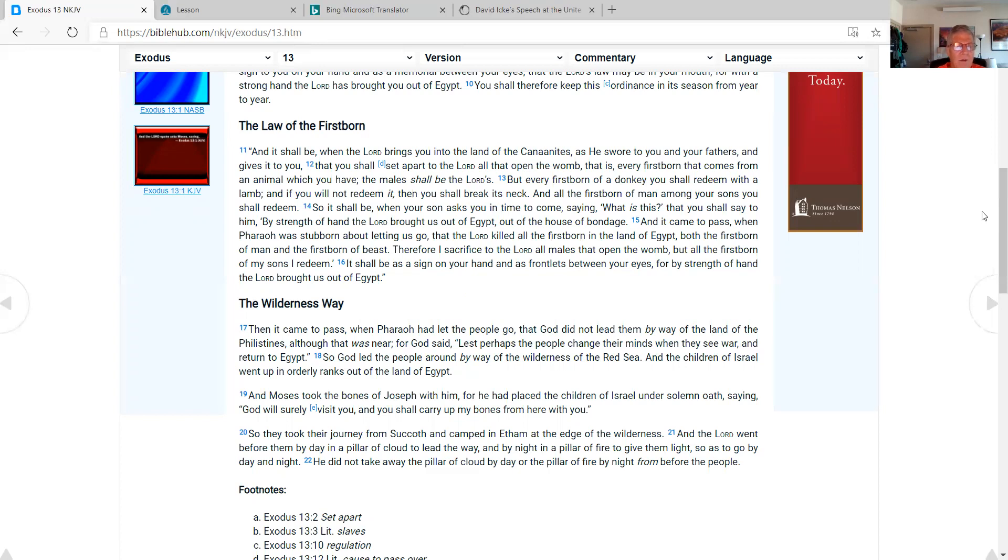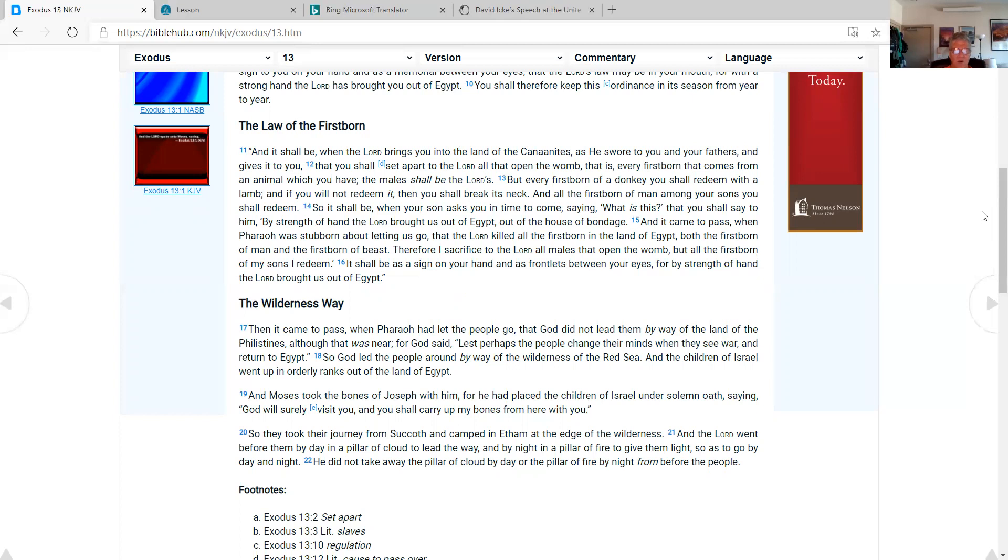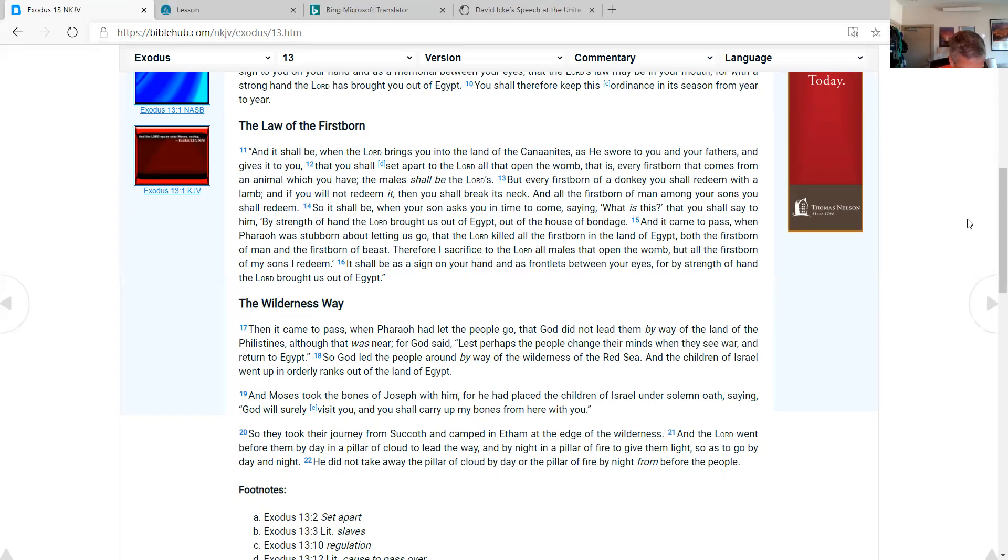And it came to pass, the wilderness way. Then it came to pass when Pharaoh had let the people go, that God did not lead them by way of the land of the Philistines, although that was near. For God said, lest perhaps the people change their minds when they see war and return to Egypt. So God led the people around by way of the wilderness of the Red Sea. And the children of Israel went up in orderly ranks out of the land of Egypt. And Moses took the bones of Joseph with him, for he had placed the children of Israel under solemn oath, saying, God will surely visit you and you shall carry up my bones from here with you. So they took their journey from Sukkoth and camped in Etham at the edge of the wilderness. And the Lord went before them by day in a pillar of cloud to lead the way, and by night in a pillar of fire to give them light, so as to go by day and night. He did not take away the pillar of cloud by day or the pillar of fire by night from before the people.